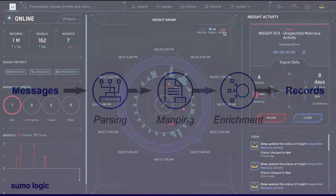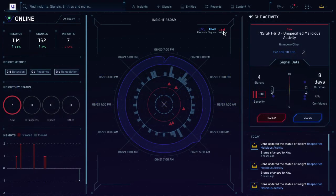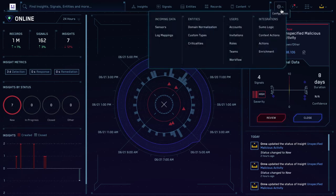Log into the CloudSIM UI as an admin. If you're an admin, you'll see a gear icon in the top right corner. If you don't, ask your admin for help getting access. Alright, I see the gear.